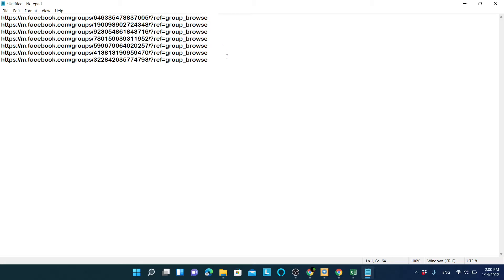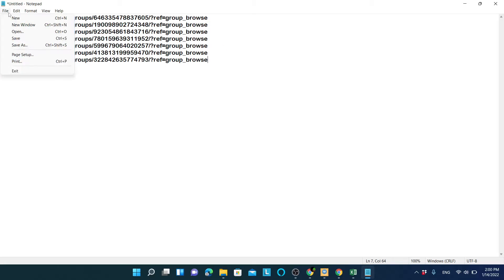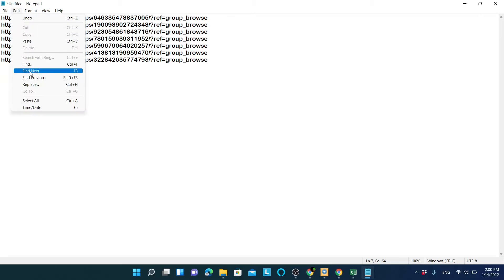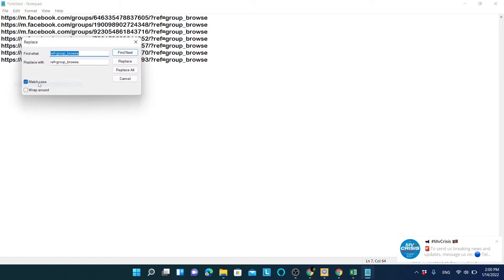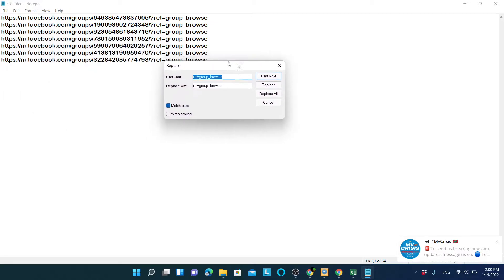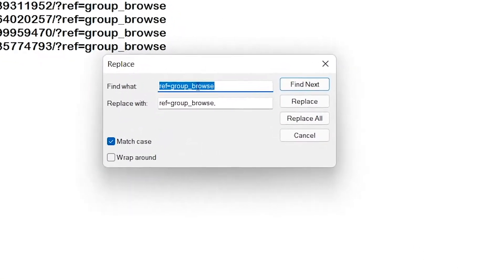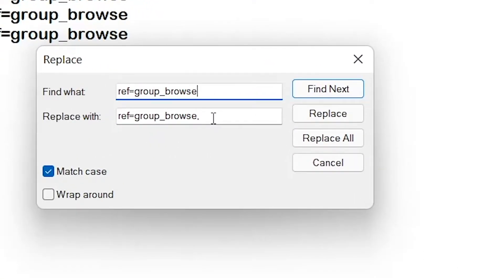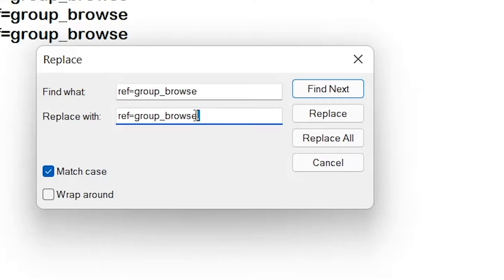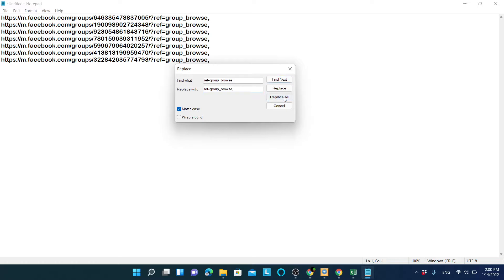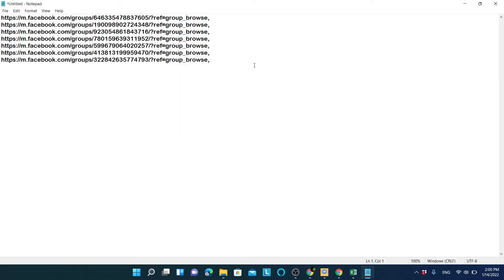If it's a small list you can add the commas manually, but for a large list go to Edit and click Replace. In the Find field enter the URL pattern without a comma, and in the Replace field enter the same pattern with a comma at the end, then click Replace All. You can see it has now replaced all entries correctly. Save this file.